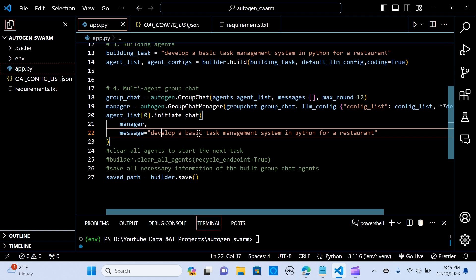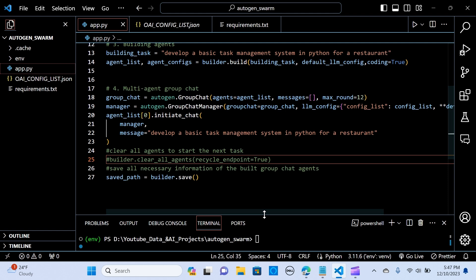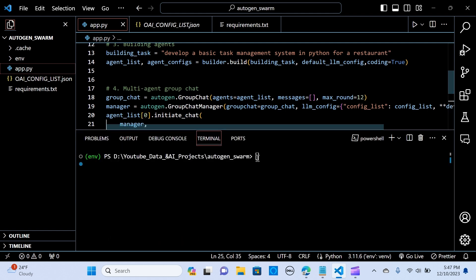We pass the message: 'Develop a basic task management system in Python for a restaurant.' Another option: if you want to clear all agents to start the next task, you can call builder.clear_all_agents with recycle_endpoint set to true. And if you want to save all the necessary information of the built agent group chat, you assign it to a path. That's it — let's run it.